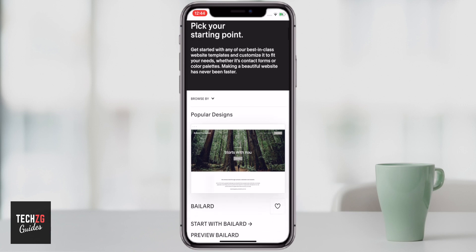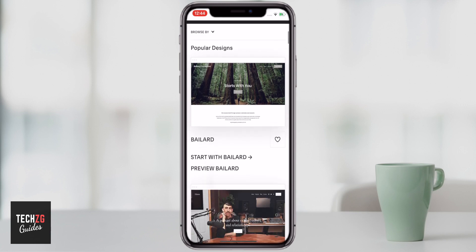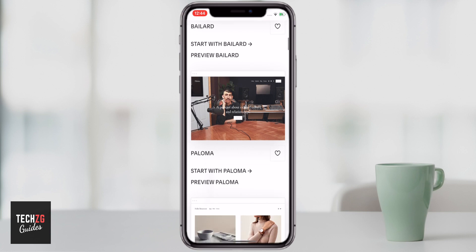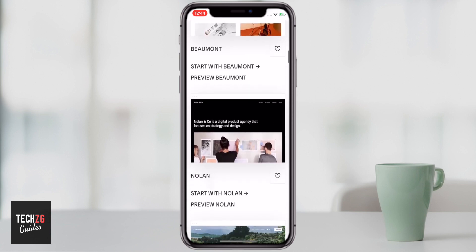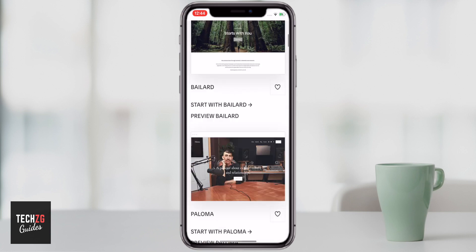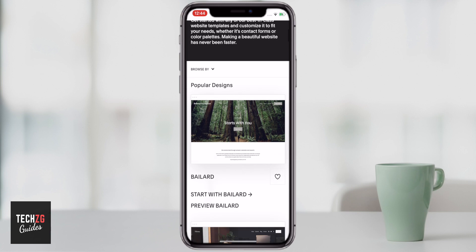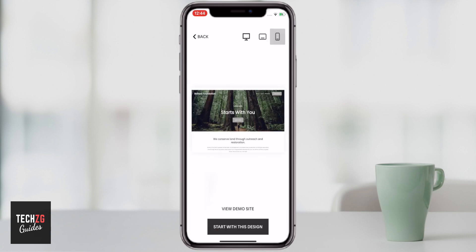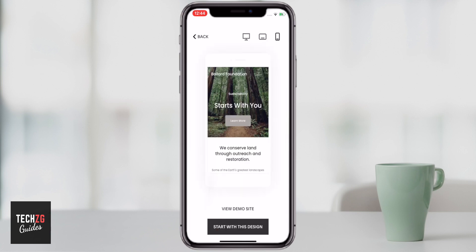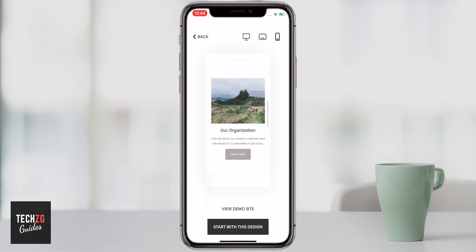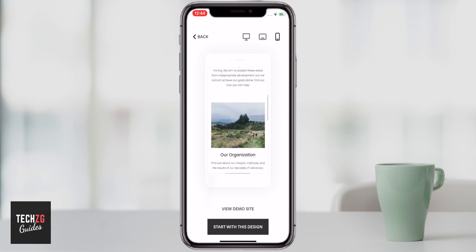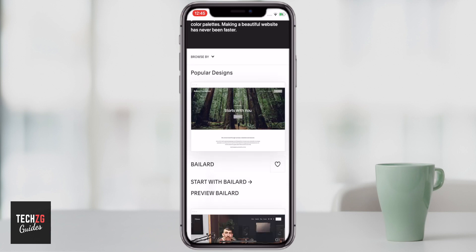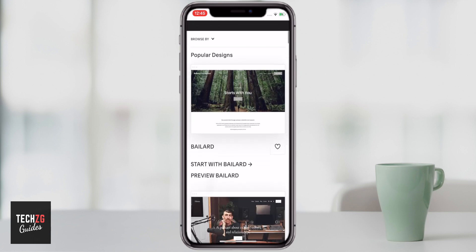After you've signed up for Squarespace and you have an account, the first thing you have to do is choose the theme you're going to use with your website. There are a ton of themes to choose from. All of them have slightly different layouts, although they more or less have all of the same aspects. So really, it just is picking the right theme for you — the one you think is going to suit the type of content you want to put on the page.